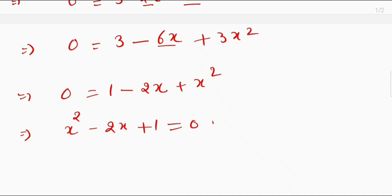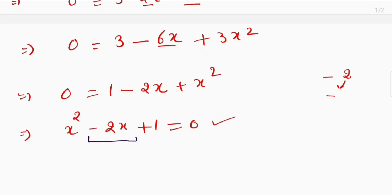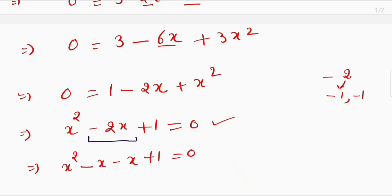Now this is a quadratic equation. I will use the mid-term split method to solve it. I will split negative 2x such that the two numbers multiply to give 1 and add to give negative 2. Those two numbers are negative 1 and negative 1. So I can write this as x squared minus x minus x plus 1 equals 0.